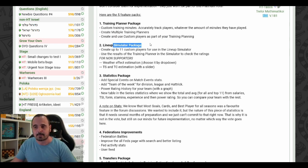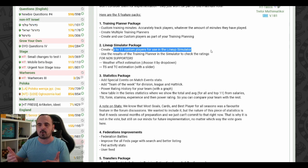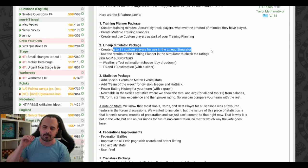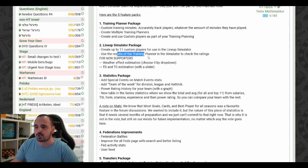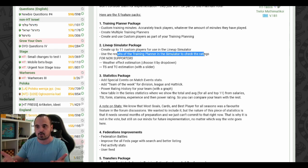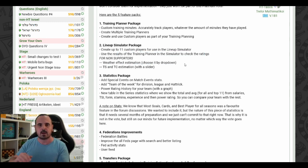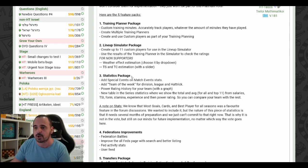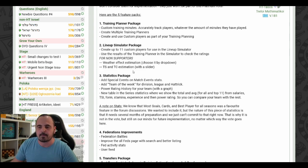The second package is the lineup simulator package. You could create up to 11 different custom players and put them into the lineup simulator — so if you want to build a team in five seasons and want to see something you don't have right now, you could create those players and see what your ratings would be. You could also use the results of the training planner to simulate future ratings. For non-supporters, there would be weather effect estimations with a dropdown to change between raining or cloudy, and a team spirit and team confidence slider to see how it affects your ratings.